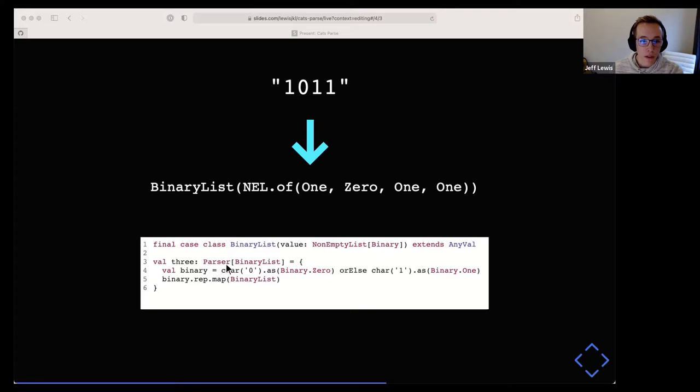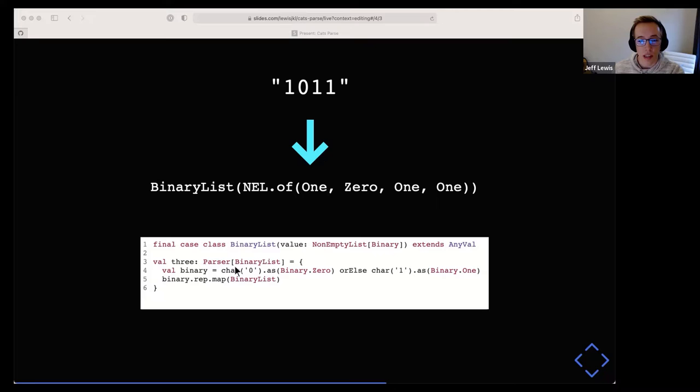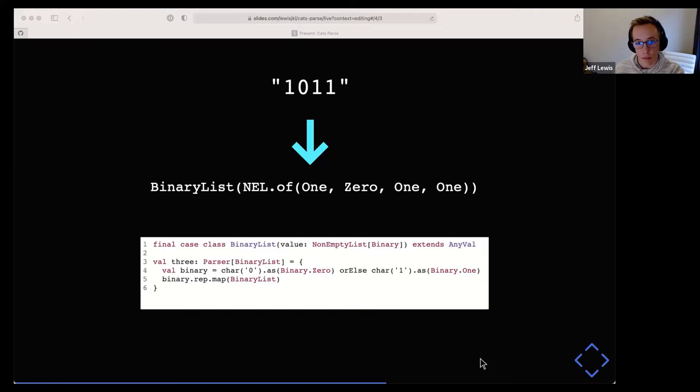Something to note: there's a Parser type and a Parser0 type in this library. The difference is that Parser0 could accept empty input, whereas Parser will consume one or more characters. It used to be reversed — Parser1 and Parser — but got flipped since you use the non-zero version more often, so it made more sense to make that the default.